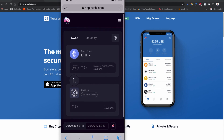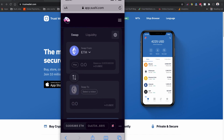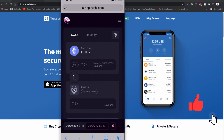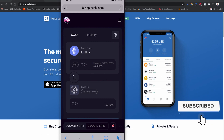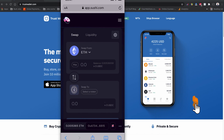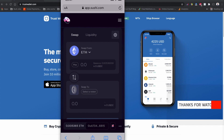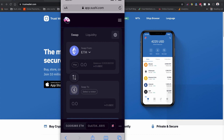I hope you learned how to connect PancakeSwap, UniSwap, and SushiSwap to your Trust Wallet using a mobile phone. If you found this video useful, please consider subscribing to this channel, liking the video, and sharing it. That's all for this video — take care and see you next time!